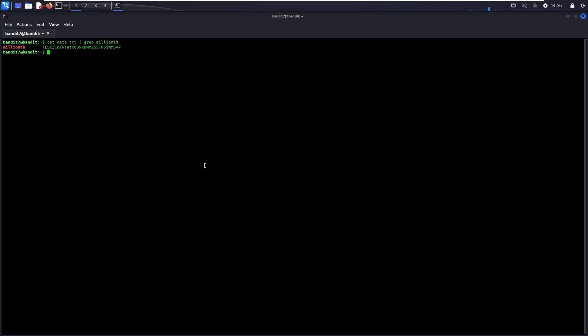For beginners who are unfamiliar with pipe, it basically allows your next command to process the output of your first command. In this case, when you cat the file, its content will be the input that is provided to the grep command.